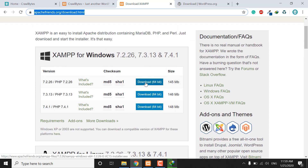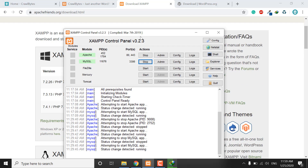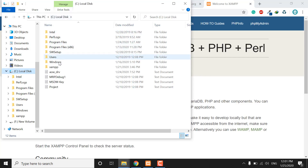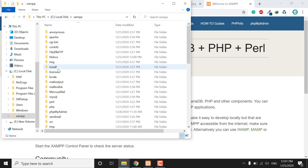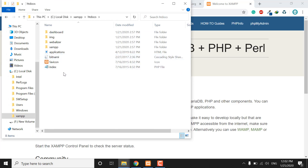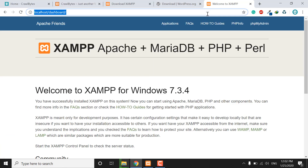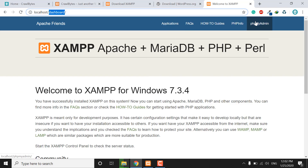I have already downloaded XAMPP and installed it on my PC, as you can see here. Once you download WordPress and extract it, copy the extracted folder and paste it into the XAMPP htdocs folder. In parallel, you can open the localhost dashboard.